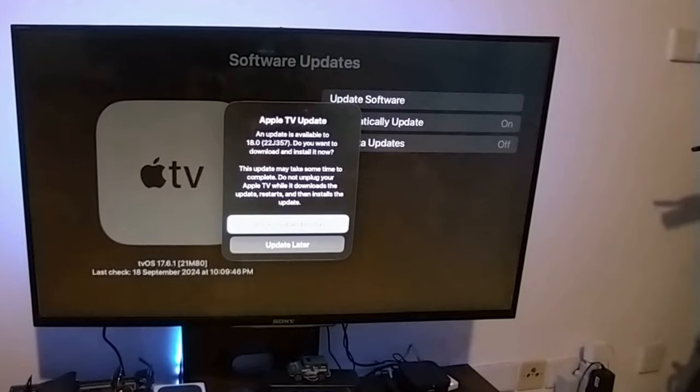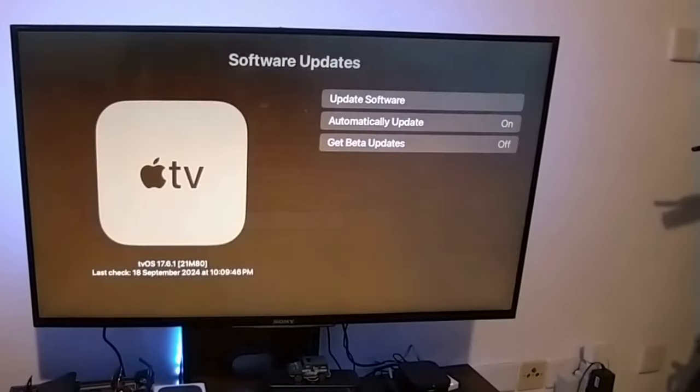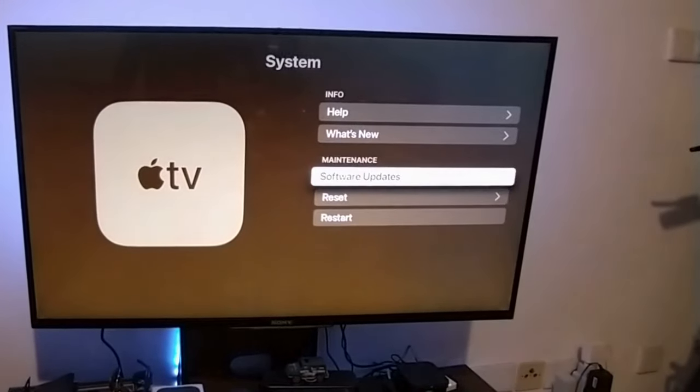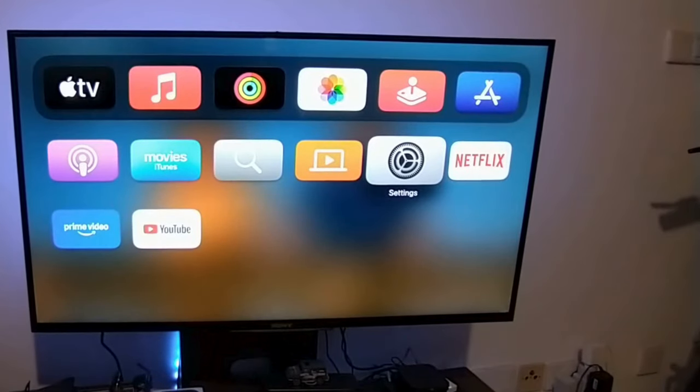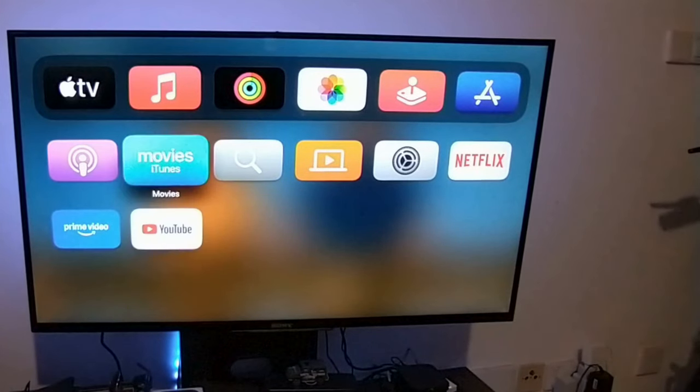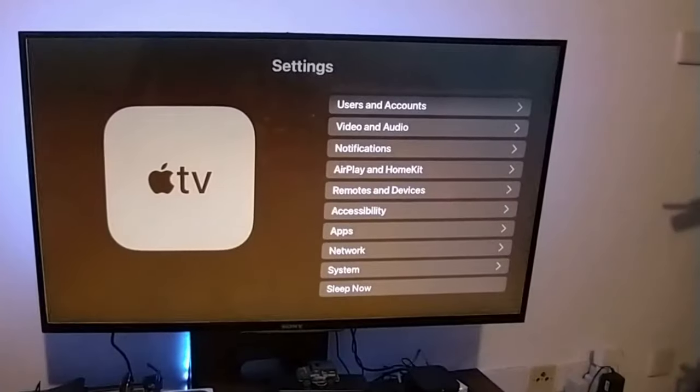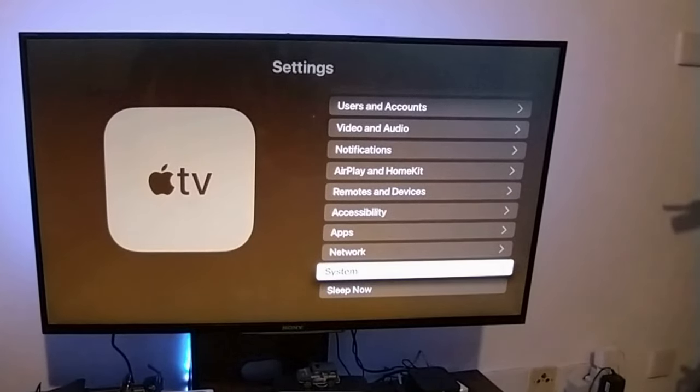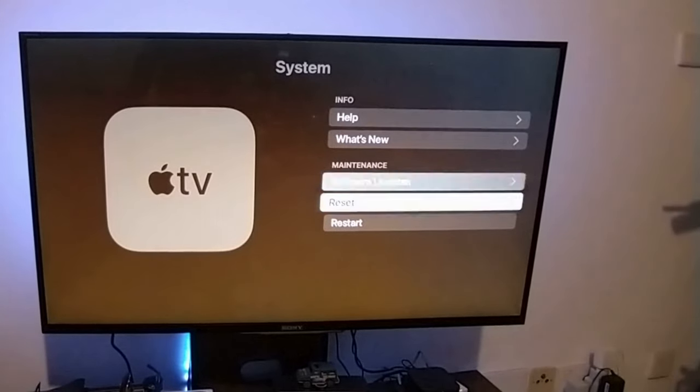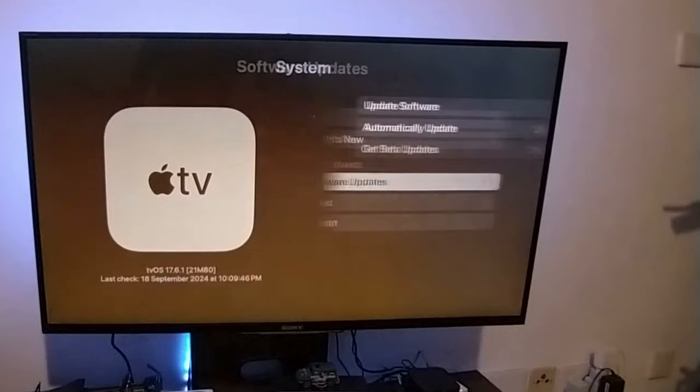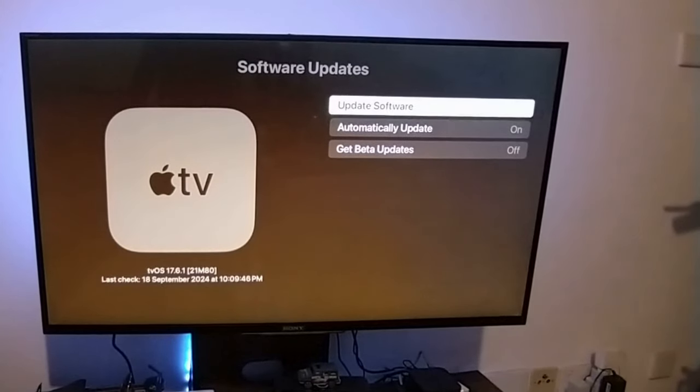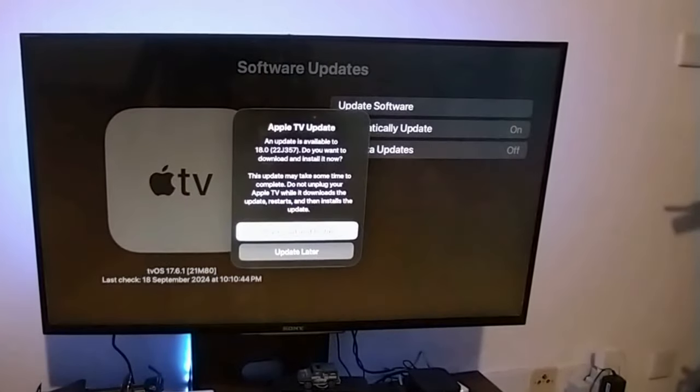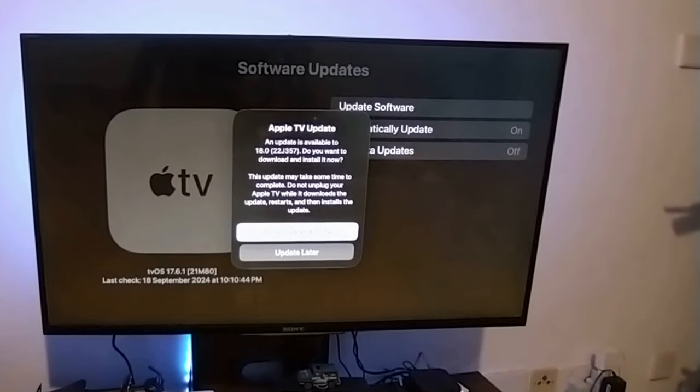I'll go back and show it again. I'm here, click on Settings, then go to System. Go to Maintenance here, and then click on Software Update. You have the software, and you can see tvOS 18 is here.